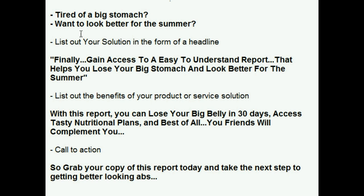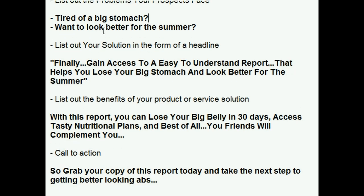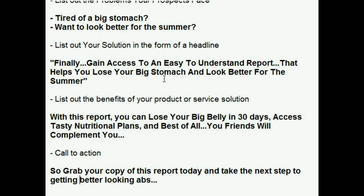The full script reads: 'Tired of a big stomach? Want to look better for the summer? Finally gain access to an easy-to-understand report that helps you lose your big stomach and look better for the summer. With this report you can lose your big belly in 30 days, access tasty nutritional plans, and best of all your friends will compliment you. Grab your copy of this report today and take the next step to getting better-looking abs.' It's pretty quick and easy. Just copy the information and the next step is to find a voiceover professional and send the script over to them.